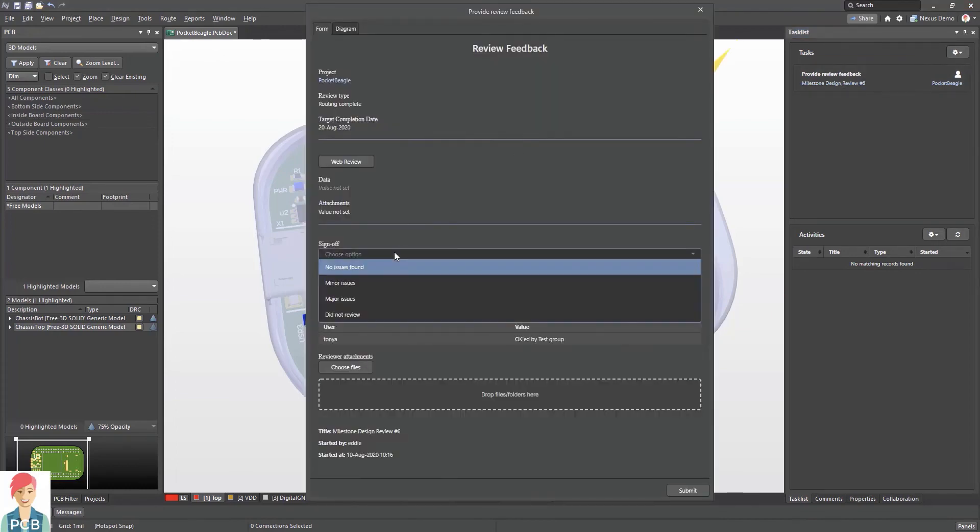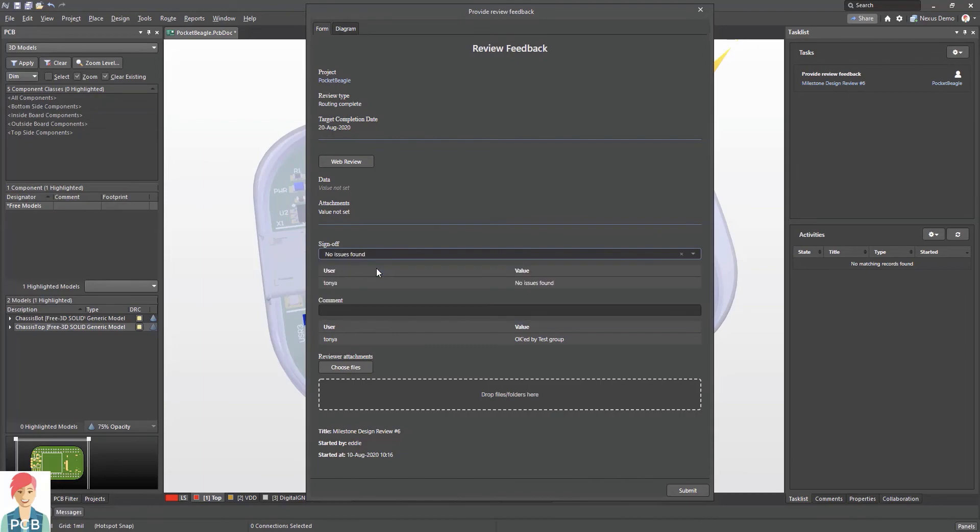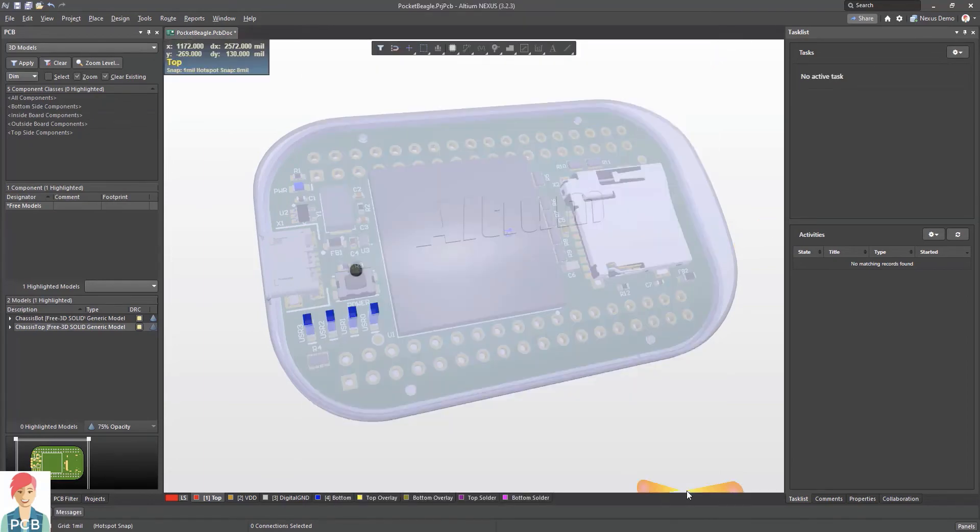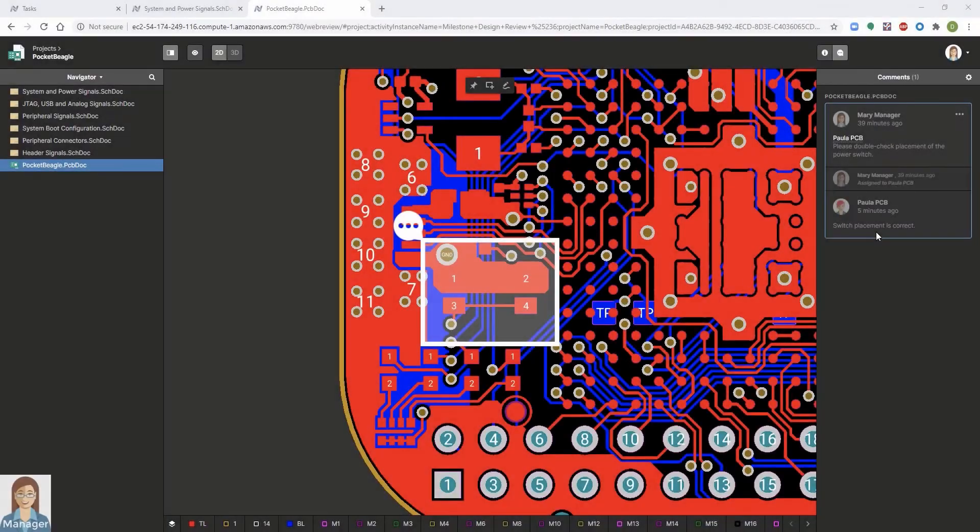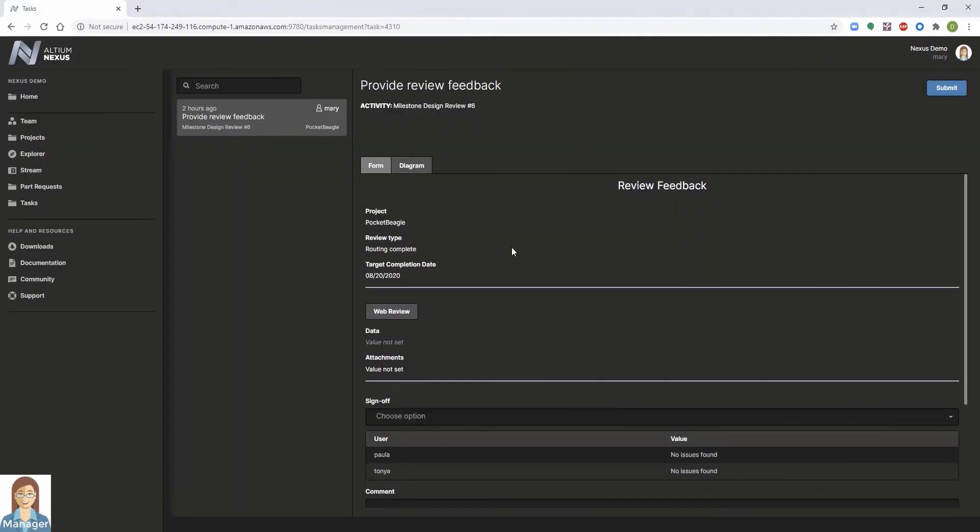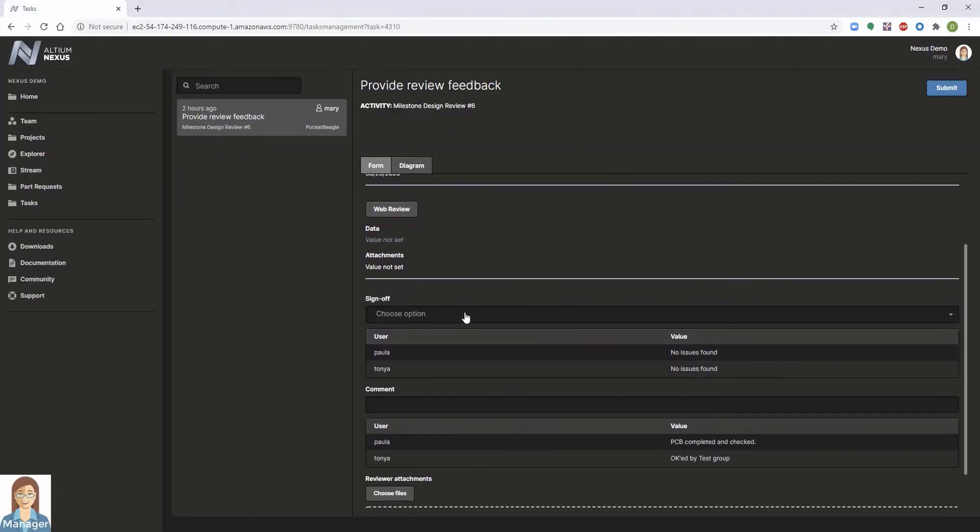All communications between team members are retained in the project history for future reference, eliminating the need for unnecessary printouts, emails, and other ad hoc communications. This provides the ability for anyone on the team to see who did what, why, and when.